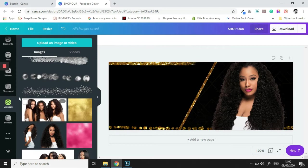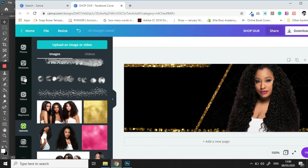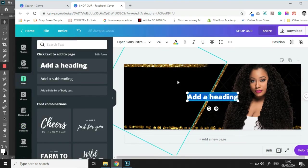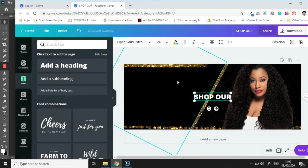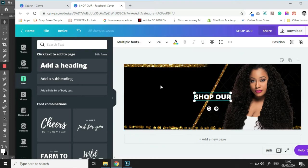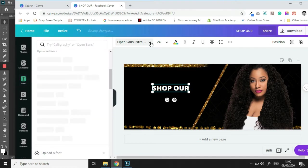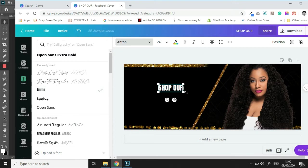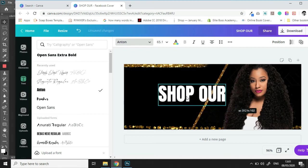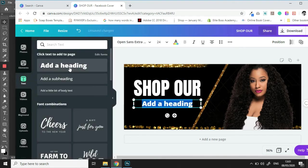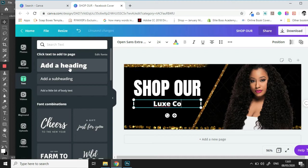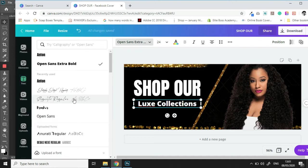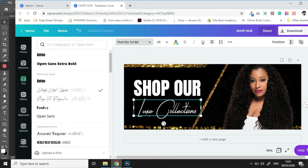Then we are going to start bringing in some text. So let's see, shop. We're going to change the font and then we are going to scale that a little bit bigger.